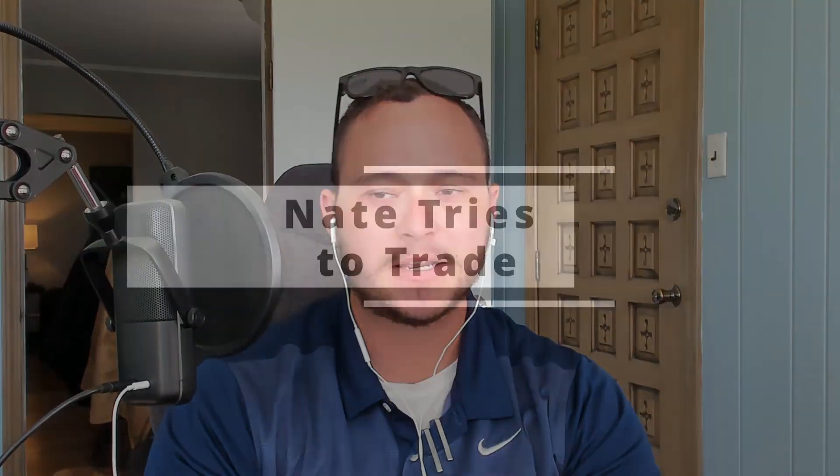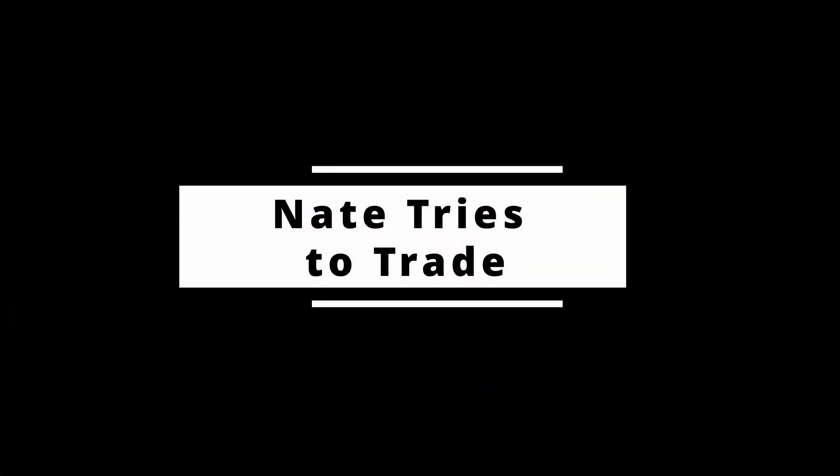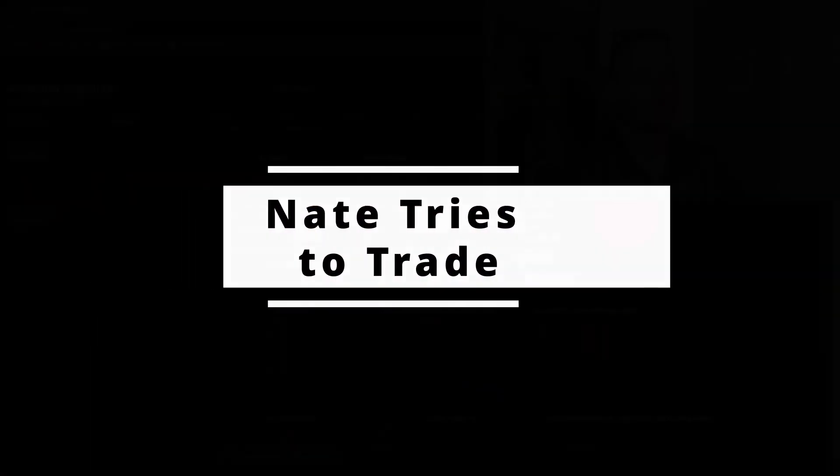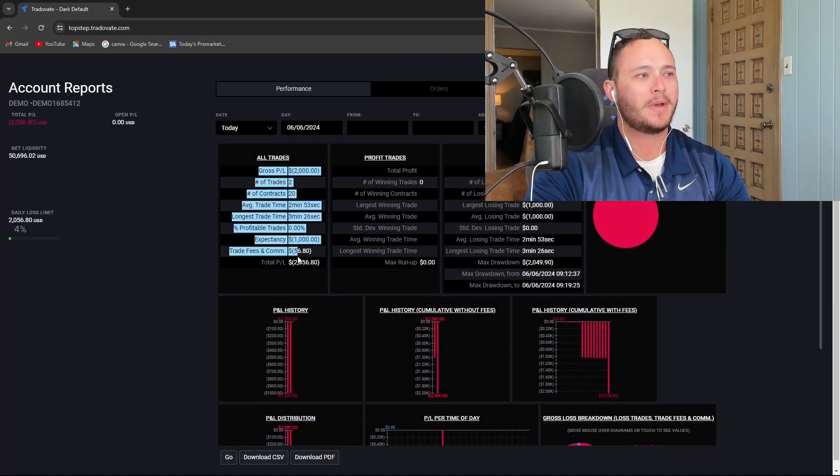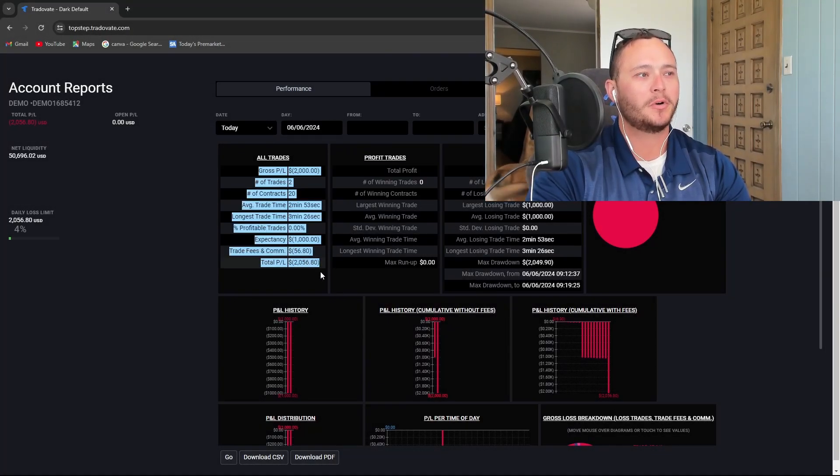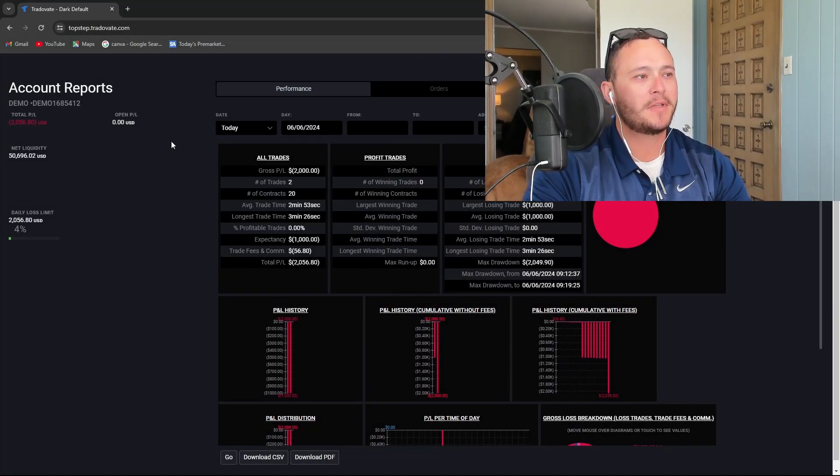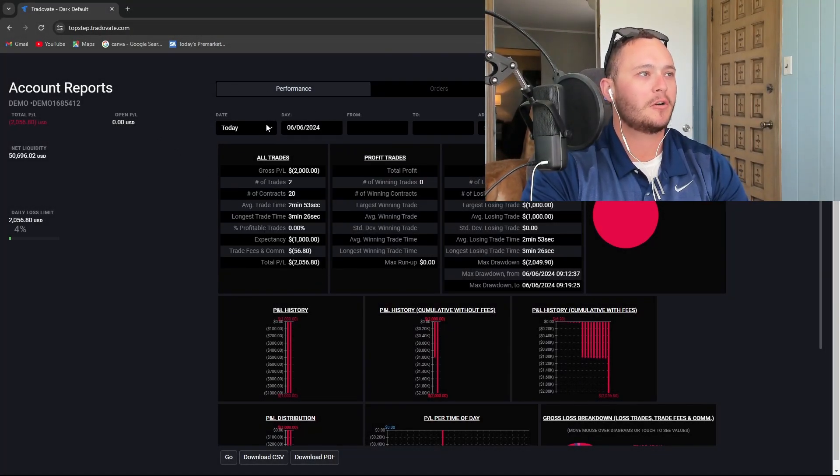What's going on YouTube, today I took two losing trades and I'm getting ready to break them down right now. First, before I do, want to take a look at the statistics. So I took two losing trades back to back which puts us $2,056 in the hole.